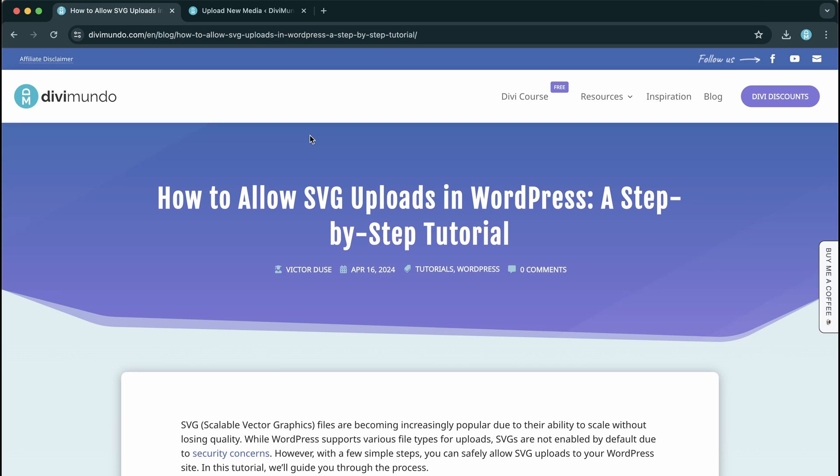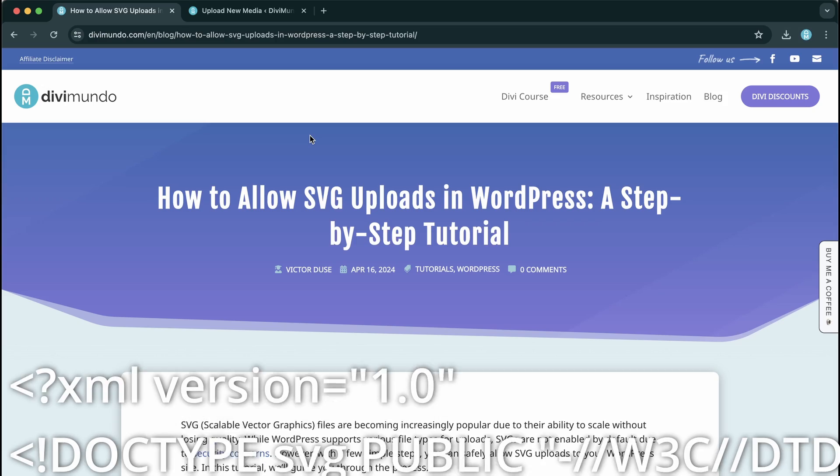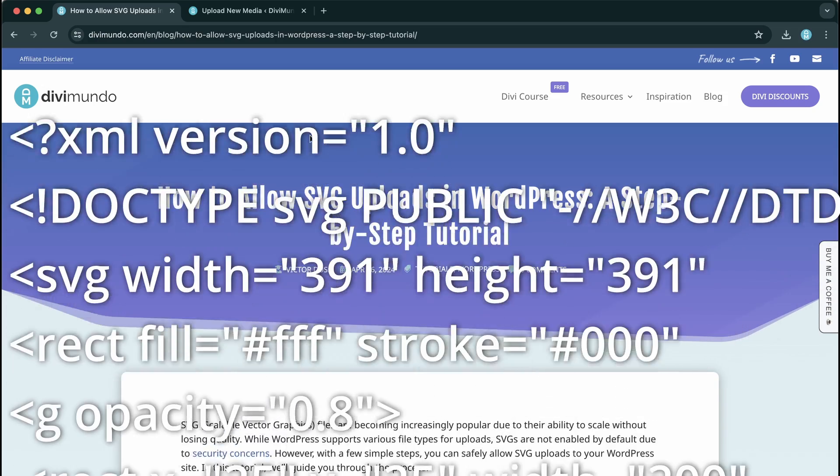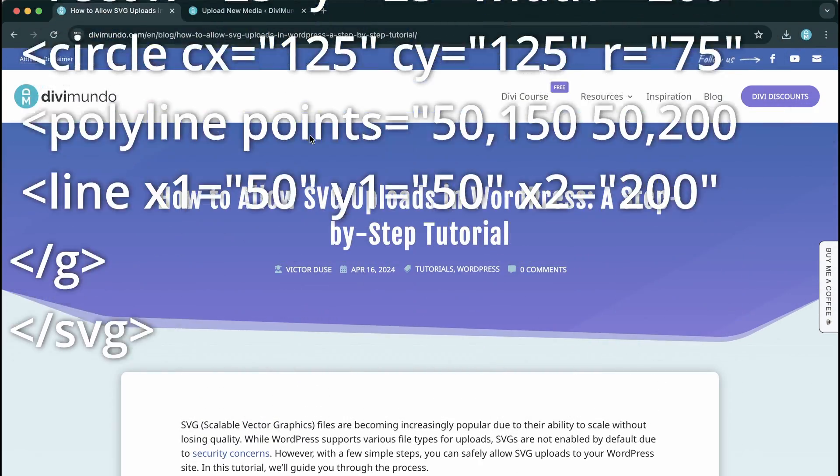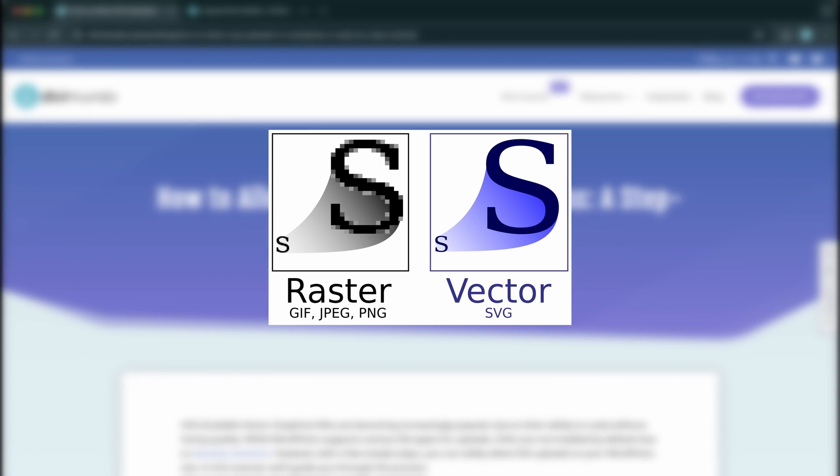SVG images are vector-based, so that means they consist of mathematical formulas while raster-based formats like JPEG and PNG consist of pixels.